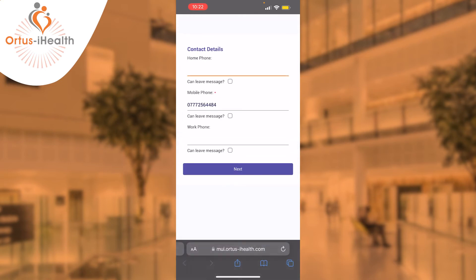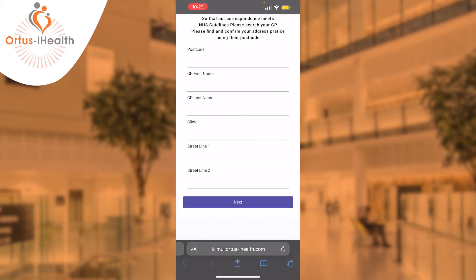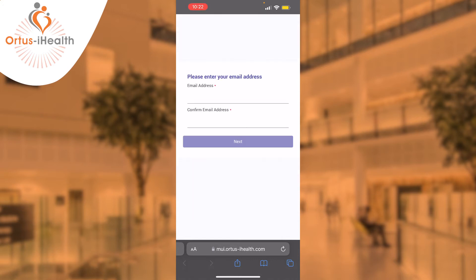You have the option to add contact details including home or mobile phone numbers, your address, your GP details, and then your email address.